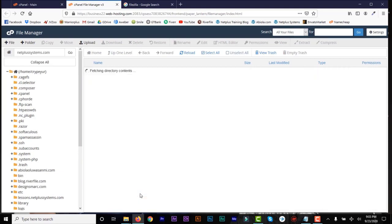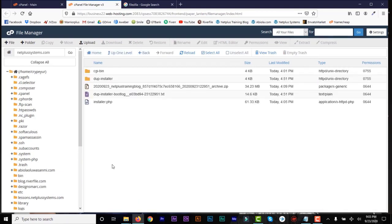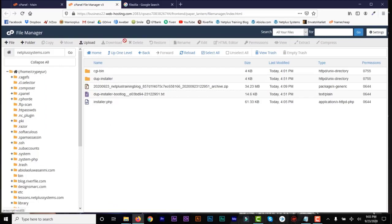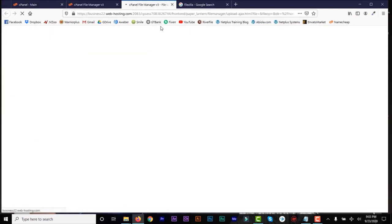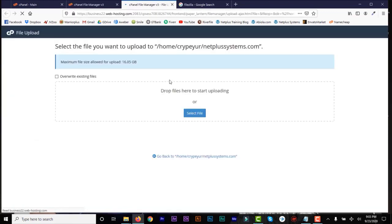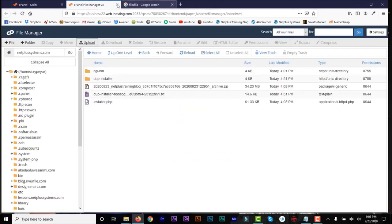So I always log into your cPanel, go to File Manager, you can always locate your domain, and you can see these are some of the files that you can easily upload inside cPanel. All you need to do is click on upload, locate the file on your system, select the file, and upload. But like I said, if you're dealing with very large files, you can always use FileZilla.